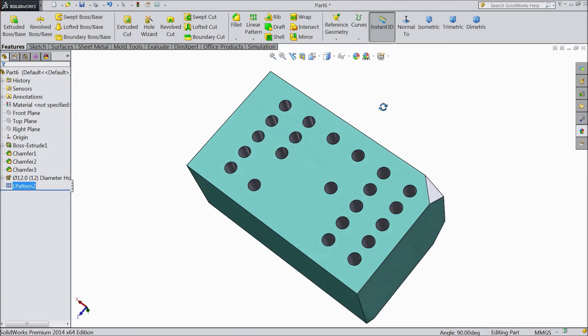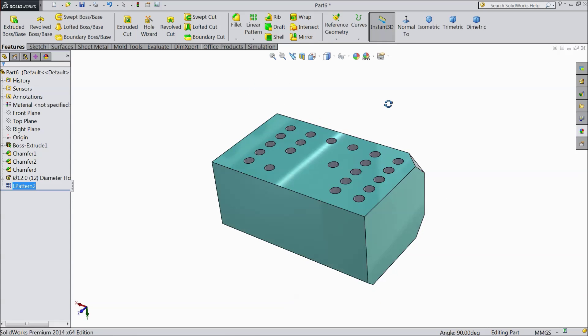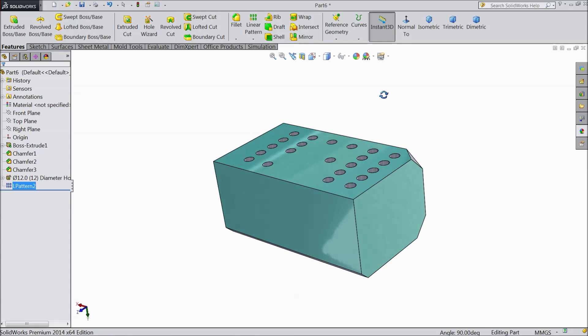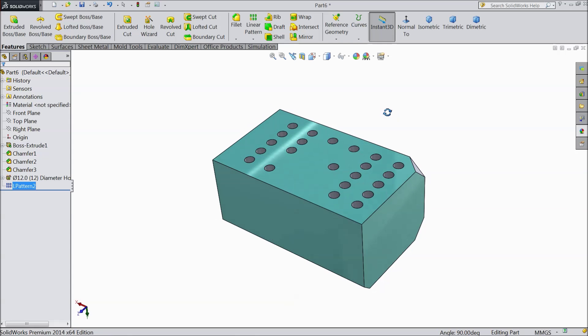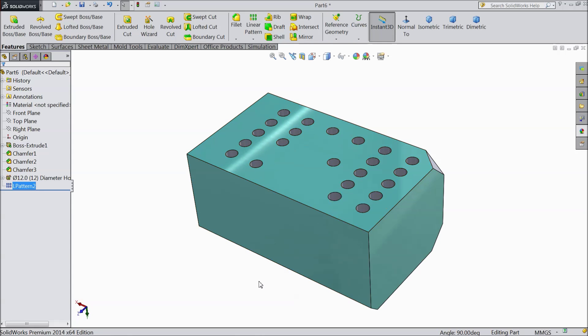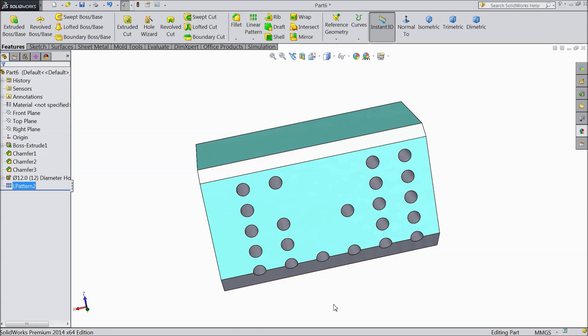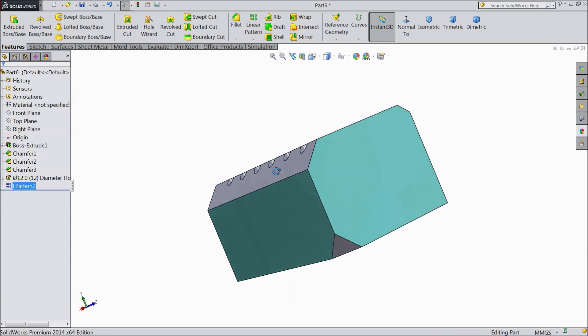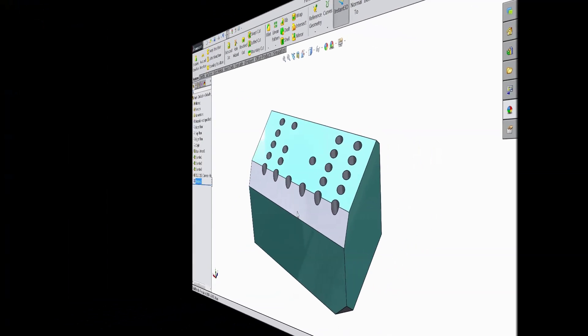So this is the linear pattern. How we will make any pattern or any instant in multiple numbers. It is very easy and very useful tool in solidworks. I hope you enjoyed this tutorial. Thanks for watching.